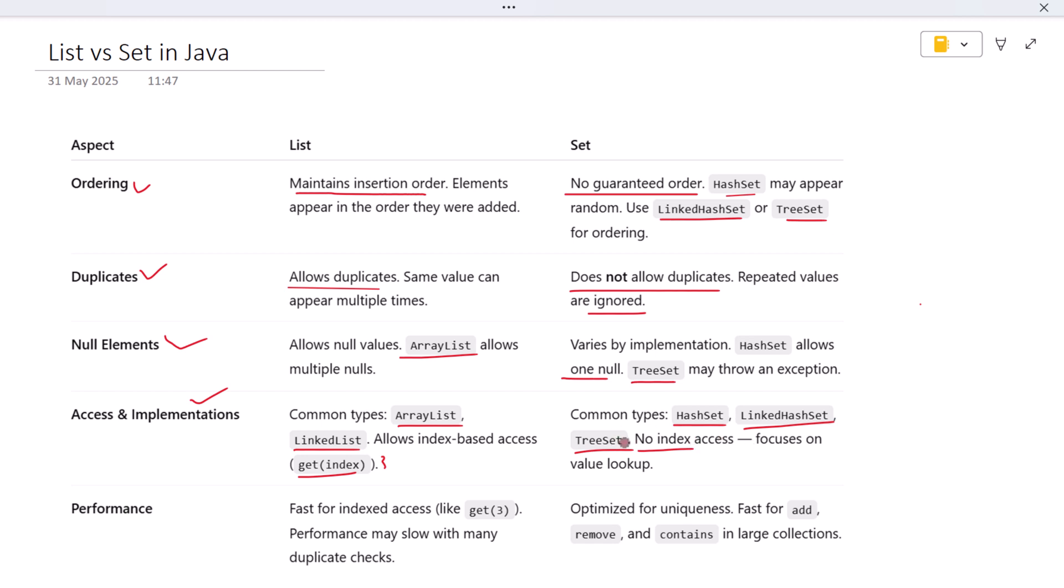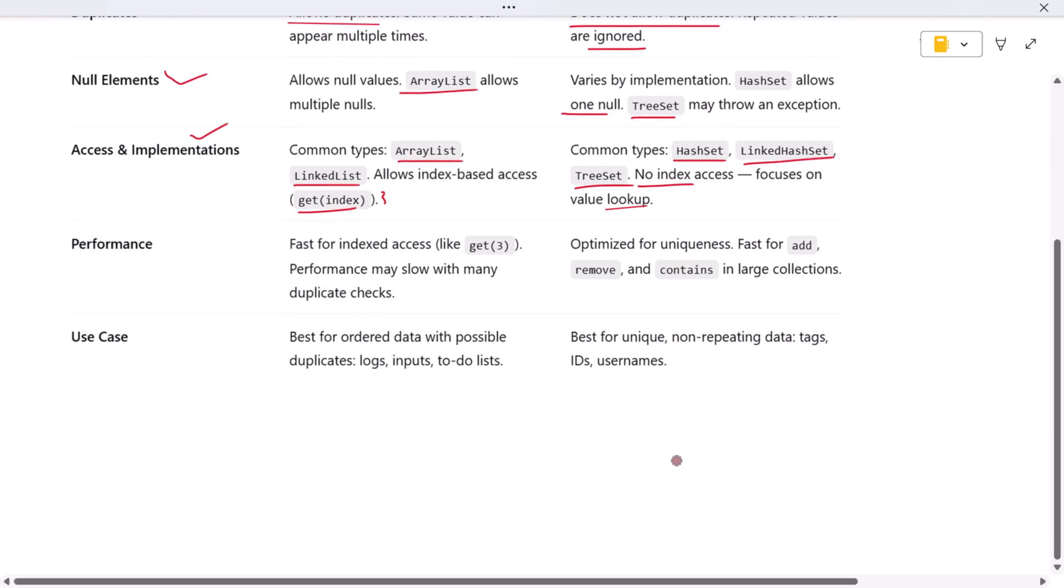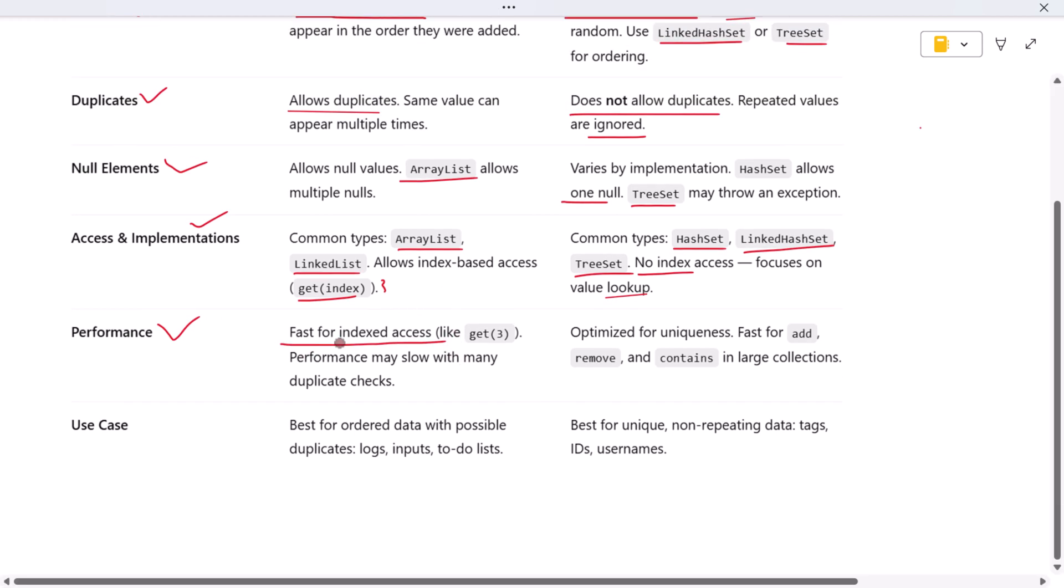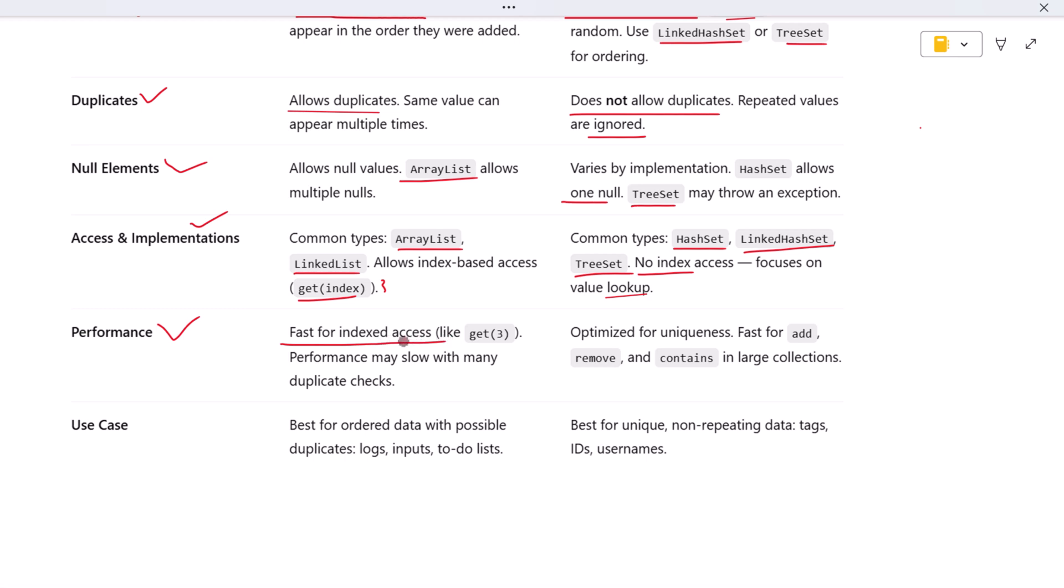Instead, Sets focus on checking whether an element exists and ensuring uniqueness. Now let's look at performance—and this is where it gets interesting. Lists are generally faster when you need to access items by index. So if you know the position of the element you want, Lists give you quick and predictable performance.